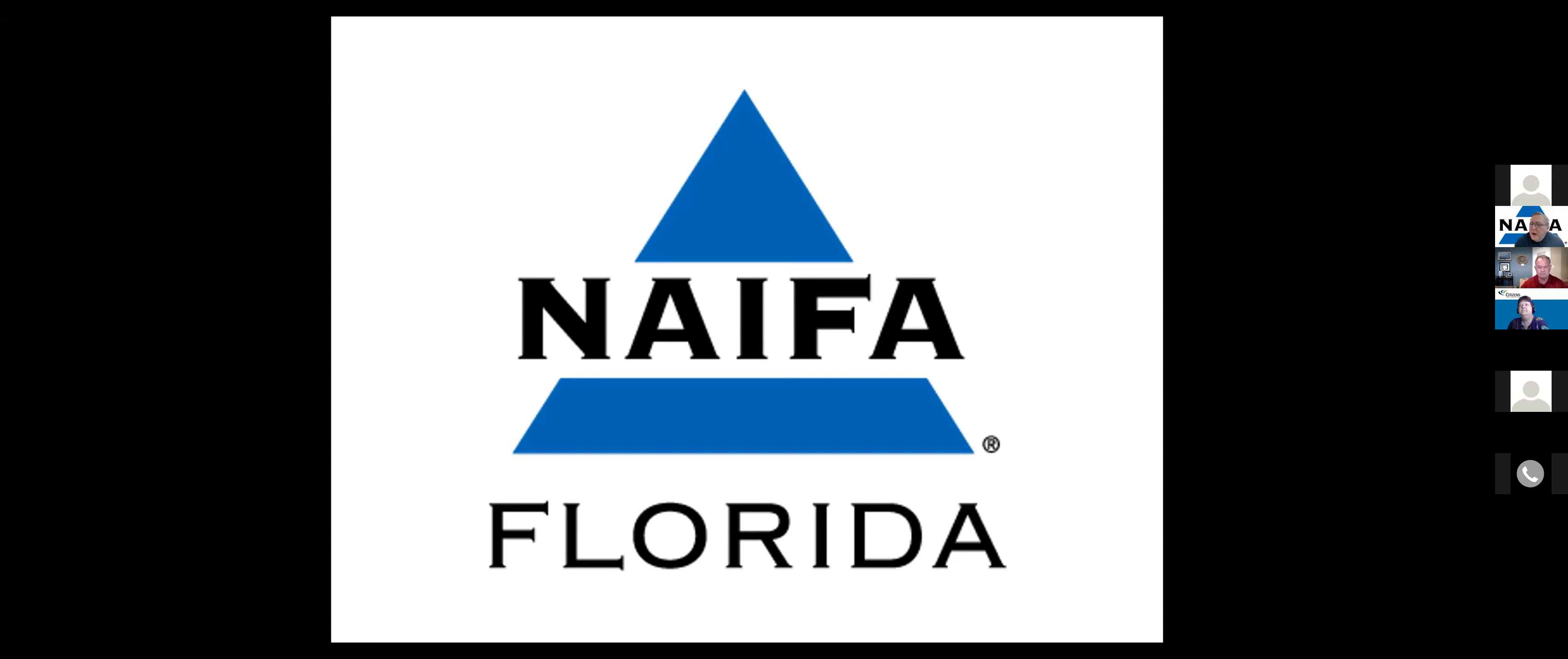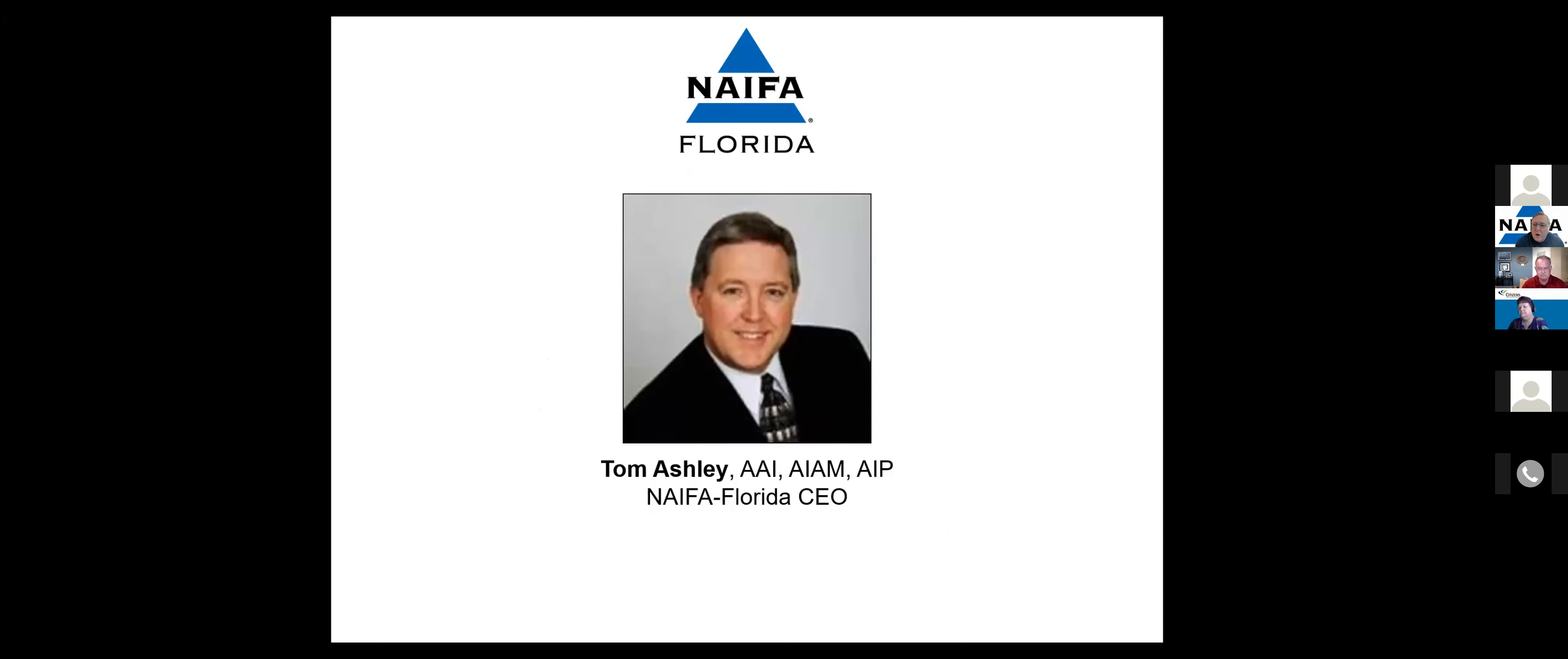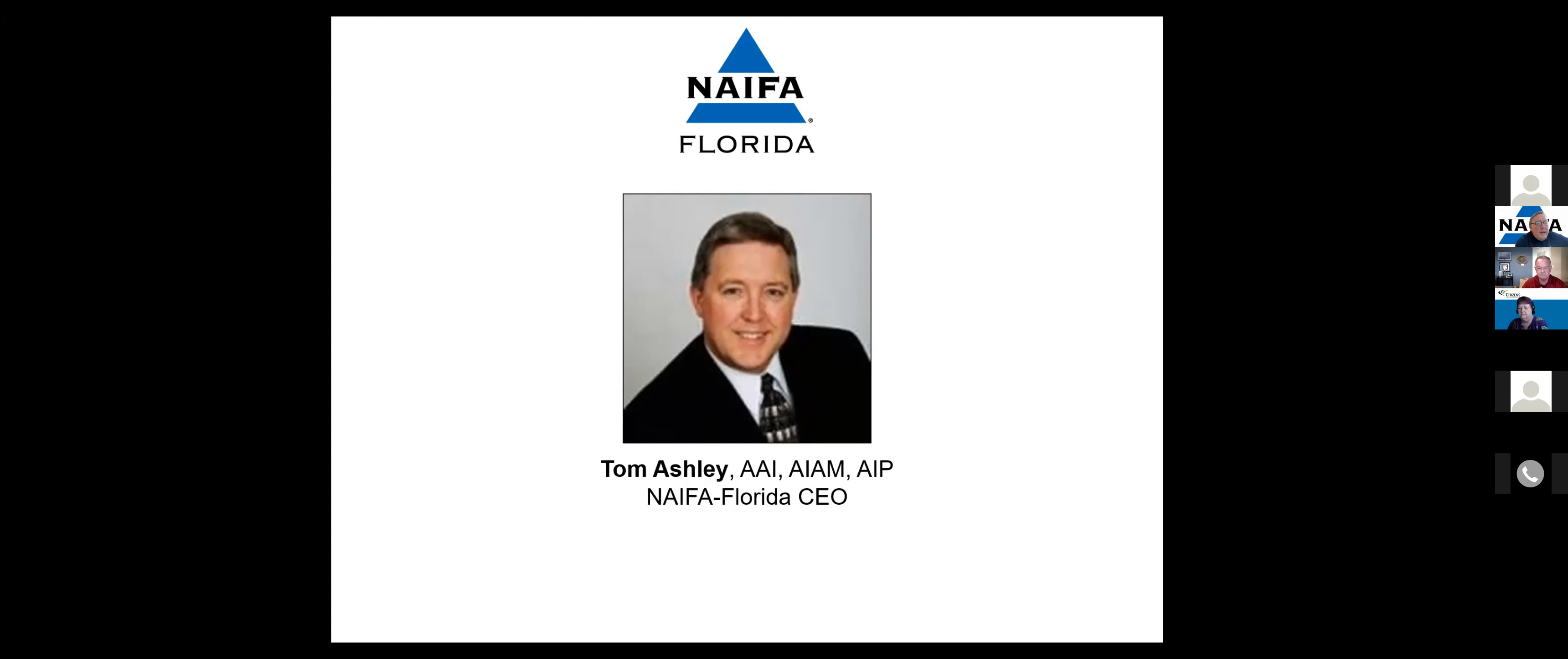Welcome and thank you for being here. NAFA Florida is delighted to host this Power Hour sponsored by Citizens today. Before I introduce you to our state president Craig Duncan, I want to announce that NAFA Florida will be offering a five-hour continuing education class, the law and ethics class on September 28th at 9:30 a.m.